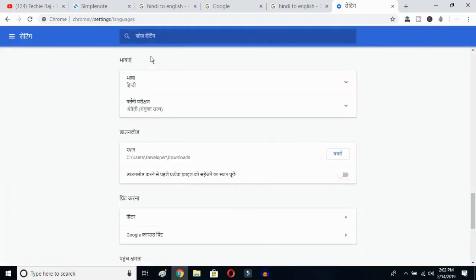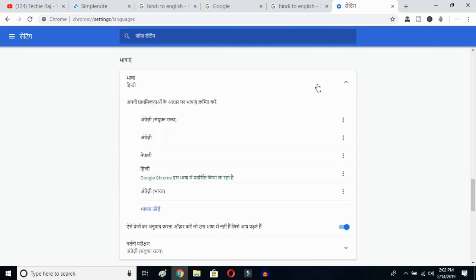Once you click there, you'll be able to see the advanced options. Click on the top button — this is the language button. Click over here and you can see the languages listed. Now click on the Add Language button to add a new language.